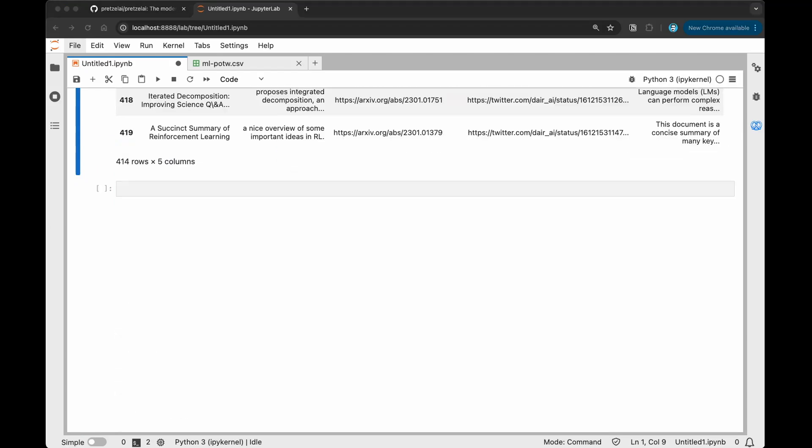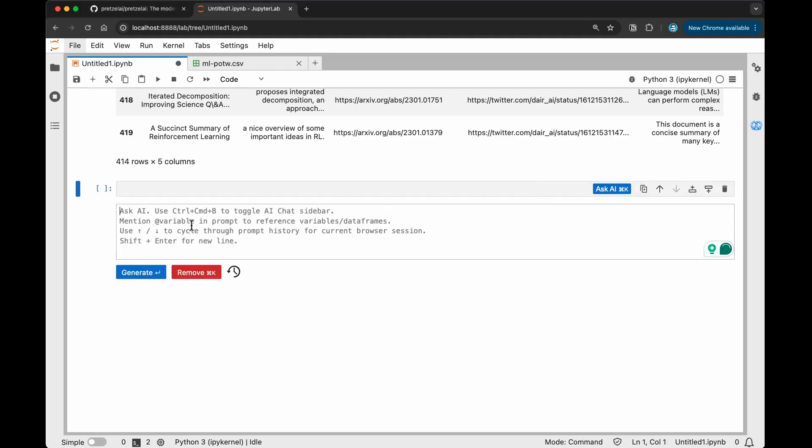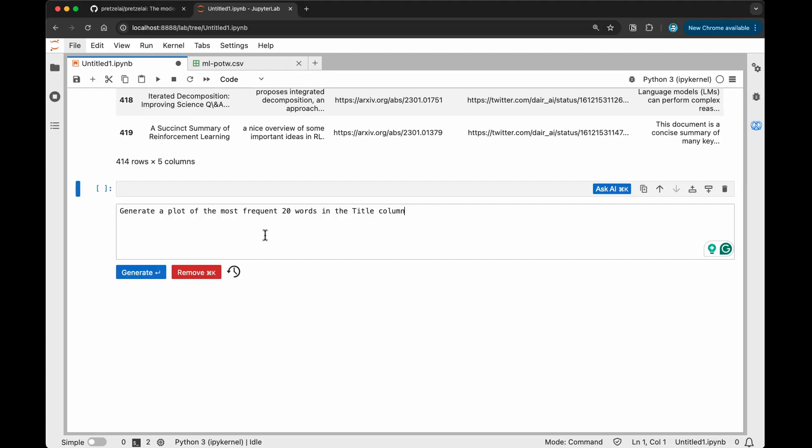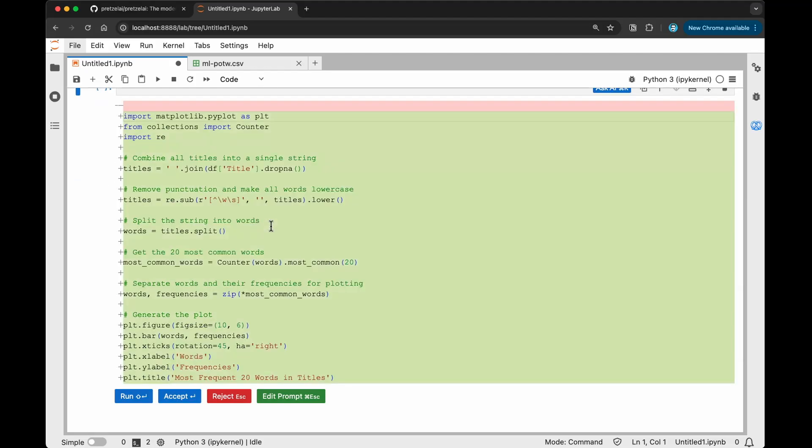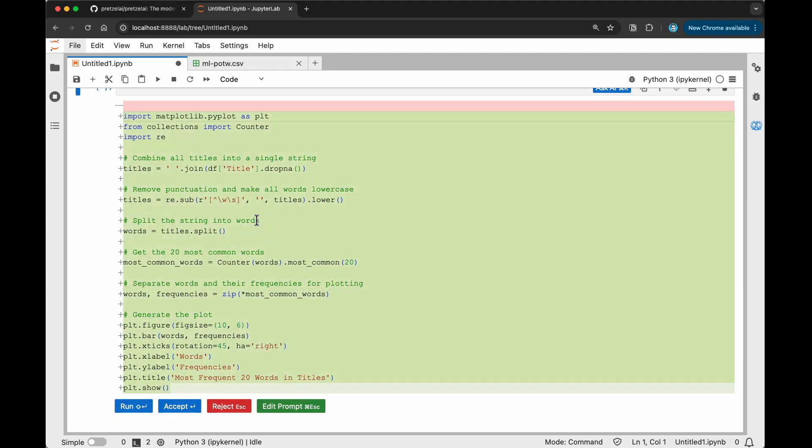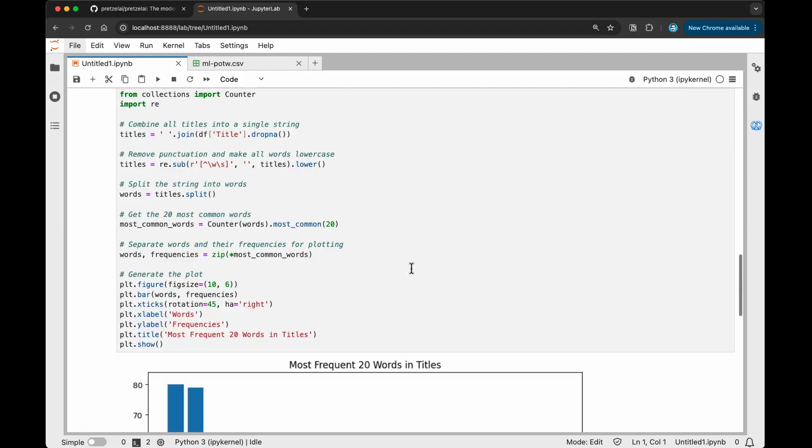The next thing I want to do is show you another example of the code generator. I'm going to do something a bit more complex here. I'm just going to paste my query here, generate a plot of the most frequent 20 words in the title column. I can just go generate. It's generating the code for me. This looks quite okay for now. I'm just going to run this. You can see that it has models, language, or off with LLMs. You can see all these are the most frequent words that it found.